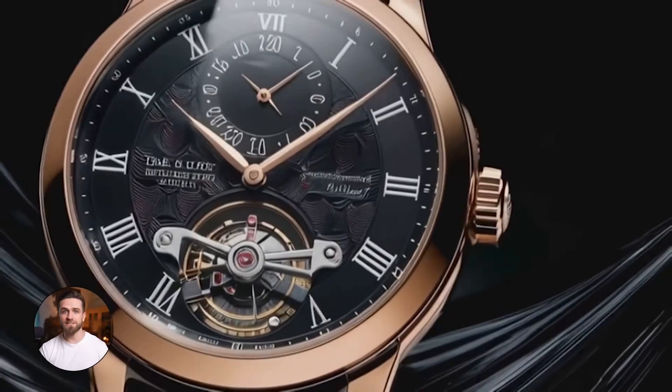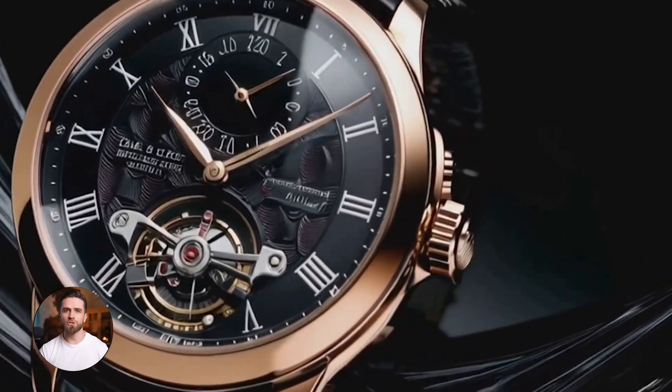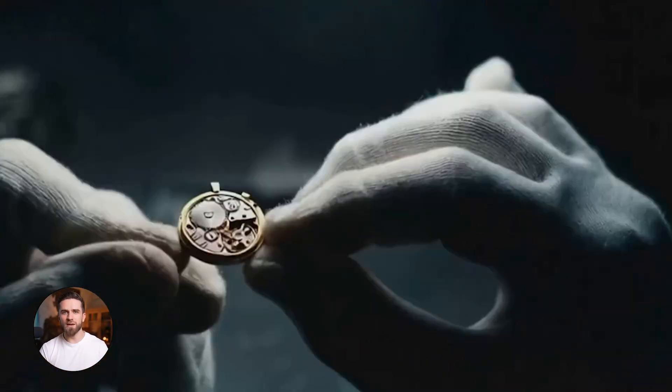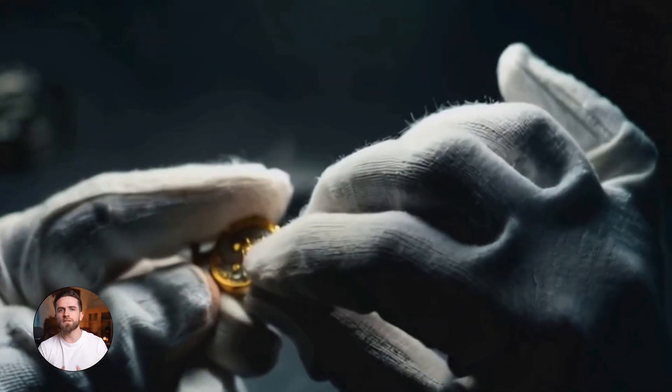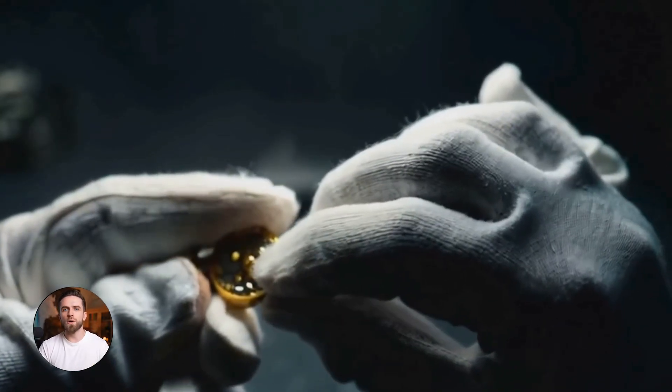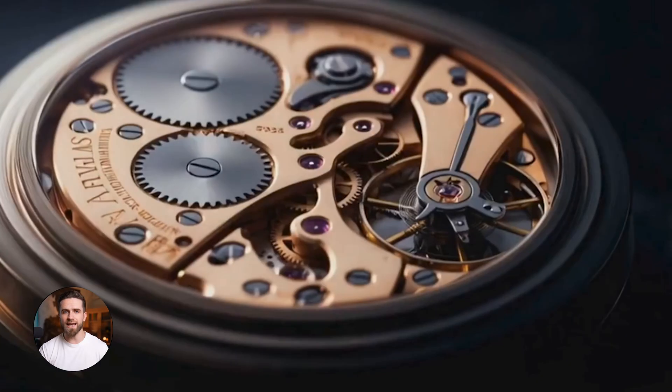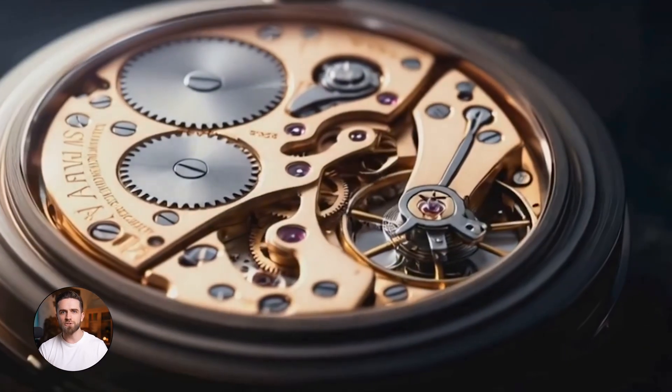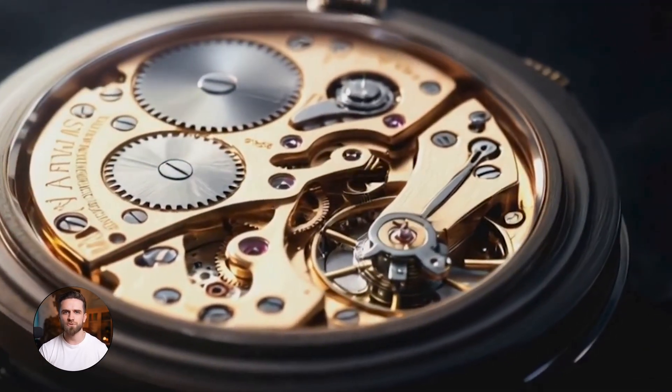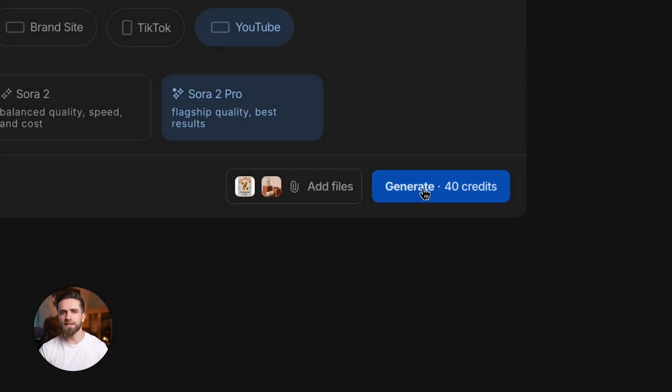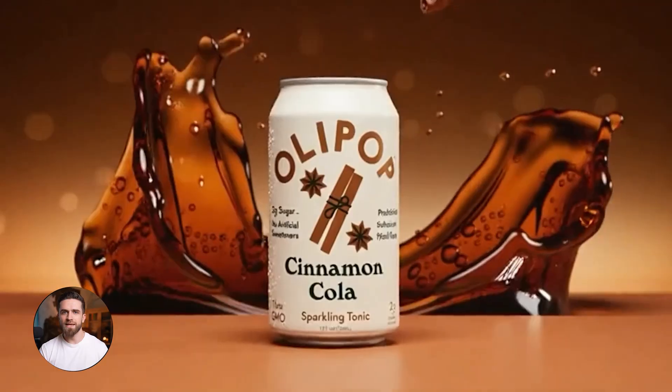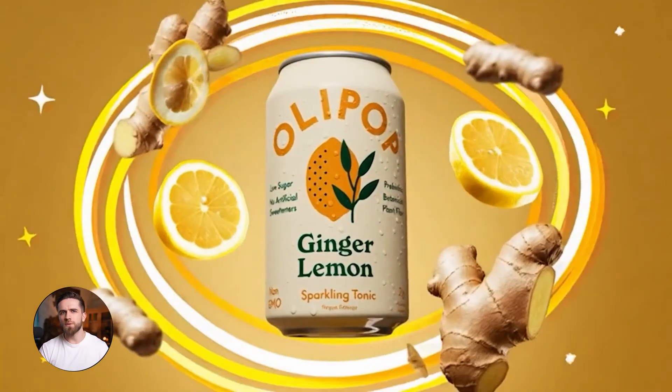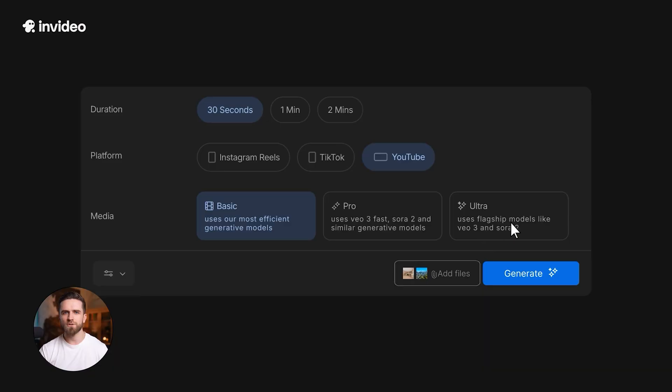Done. You get a cinematic spot with macro shots of the case, bezel, strap, light playing on metal, plus an American female voiceover. Drop it on the landing page, run it as an ad, plug it into your email sequence. Cost: your subscription. Time: minutes. Bottom line: you can now create ad films, social content, cinematic videos that look like they cost six figures without knowing how to shoot or edit. You're not limited by geography, by watermarks, or by short formats.